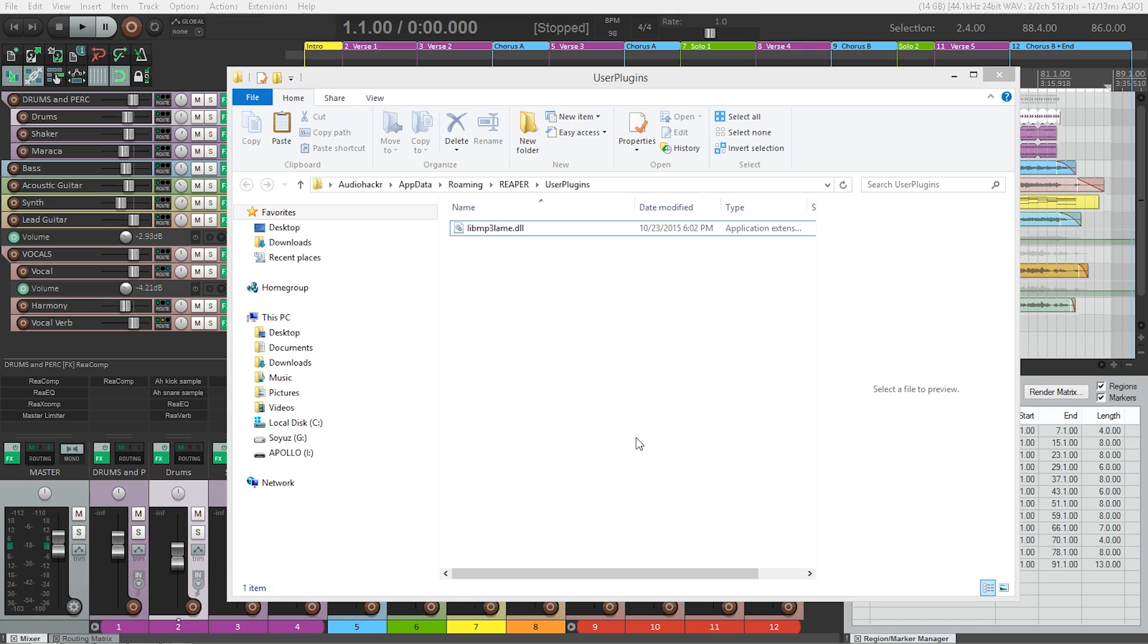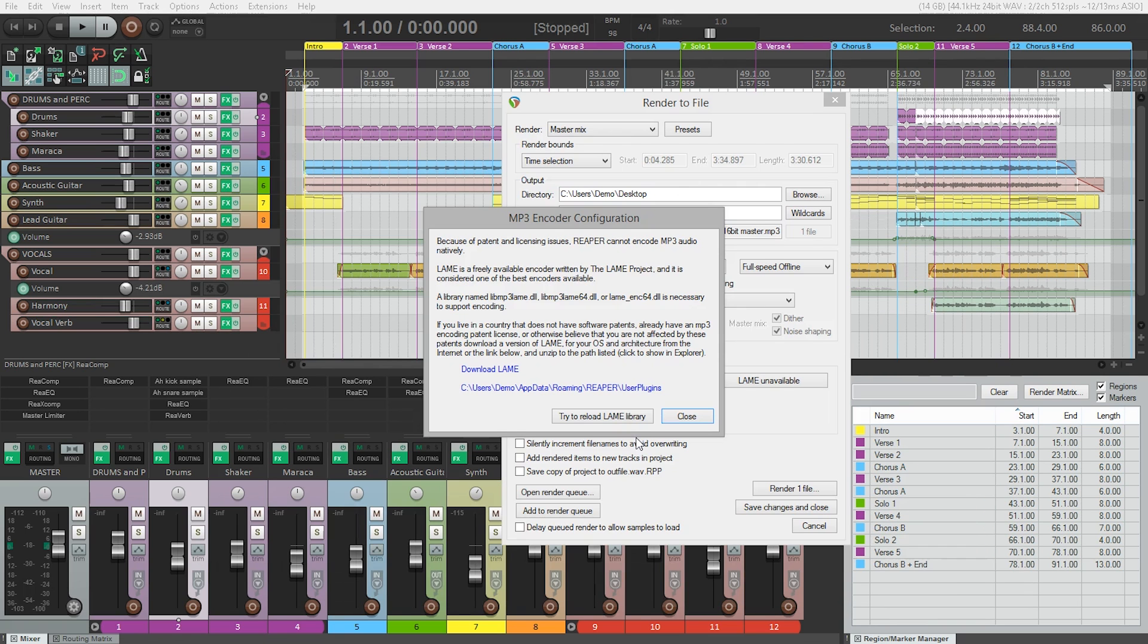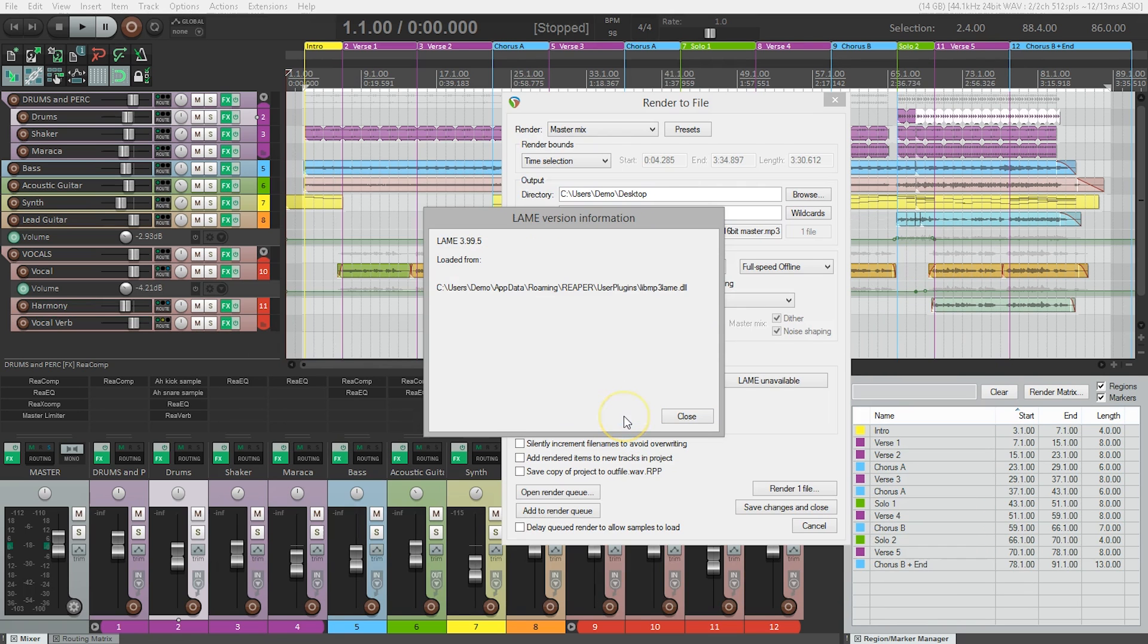Finally, back in Reaper, we'll click Try to Reload Lame Library. Now Reaper is set up to render to mp3.